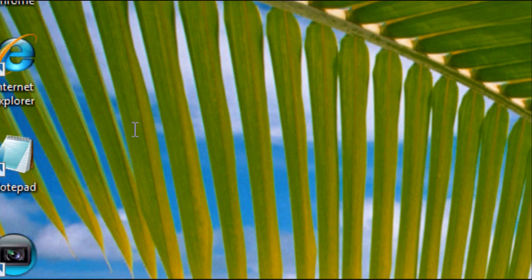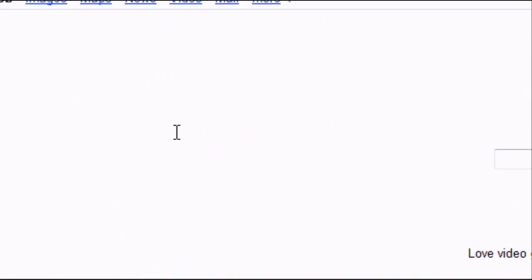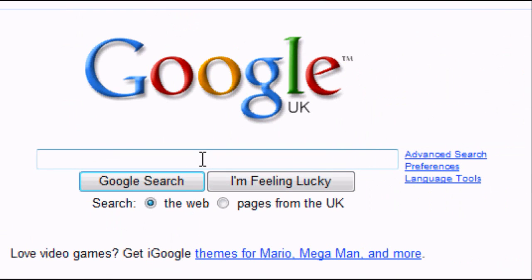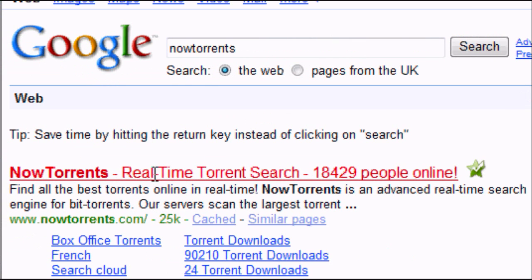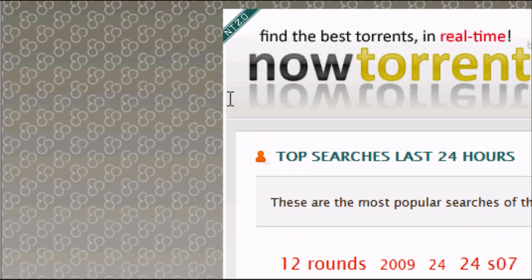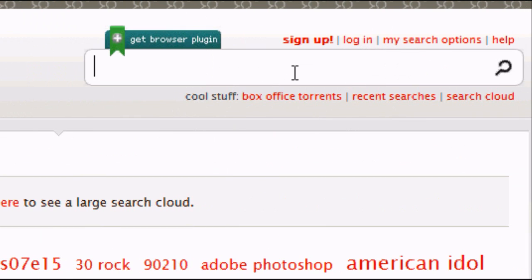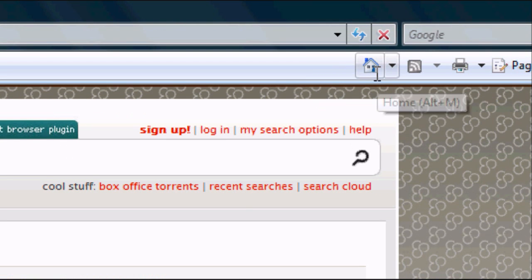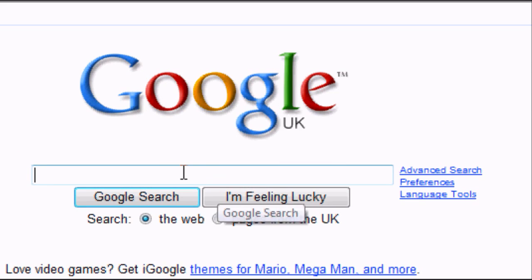We're going to minimize this and go back to our internet browser. Back to Google and we're going to type in nowtorrents. Google search it and it should be the first result that comes up. Nowtorrents.com. Simply type in what you're looking for: TV shows, films, games, software and things like that. Click search, click on the one you want and start downloading. Preferably we want one with lots of seeds. But we're not going to do that.